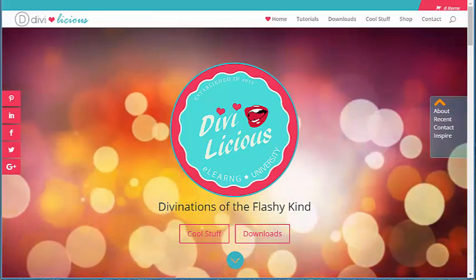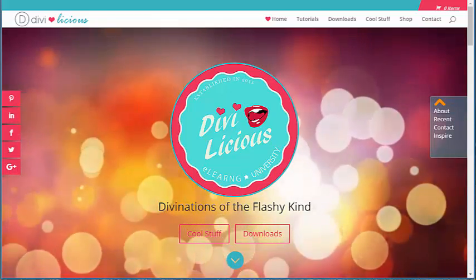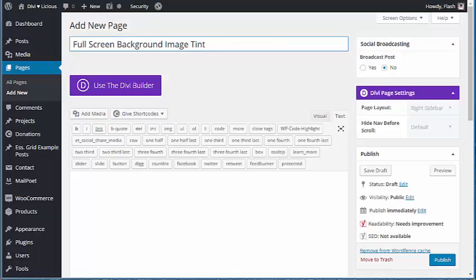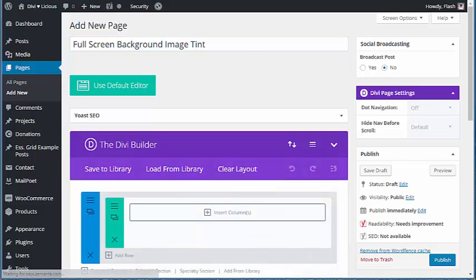How to get a tint over a background image in Divi? Well, let's get ourselves a little content going here.